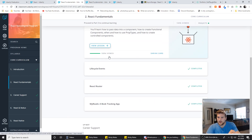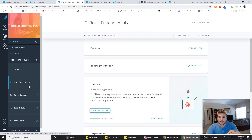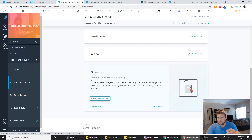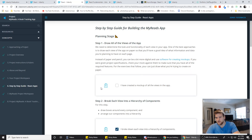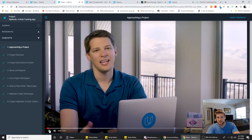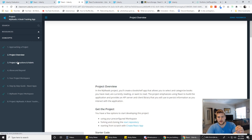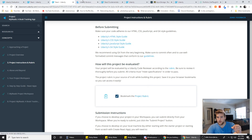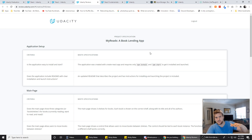That's the general format of the NanoDegree. At the end of each unit, you have a project, like the My Reads Book Tracking app. Each project section is kind of like its own mini lesson — they give you advice on approaching the project, a project overview, an HTML, CSS, JavaScript, and Git style guide, which is pretty cool. And then they also give you the rubric, which is the minimum requirements your project needs to meet to get a passing grade.